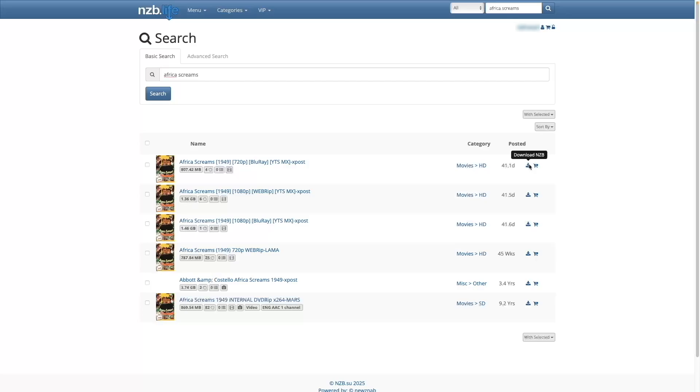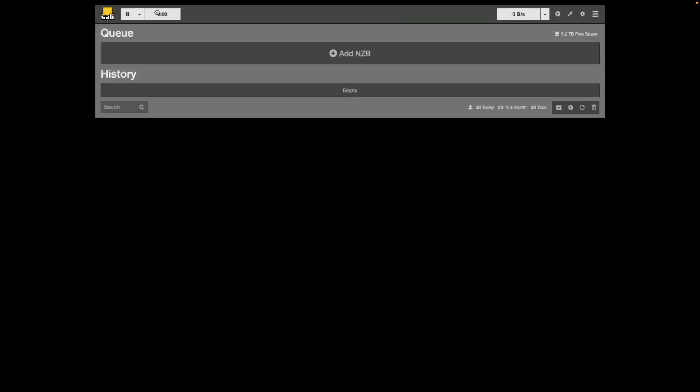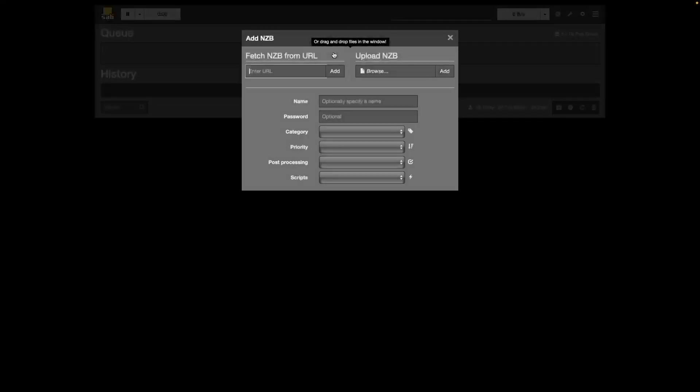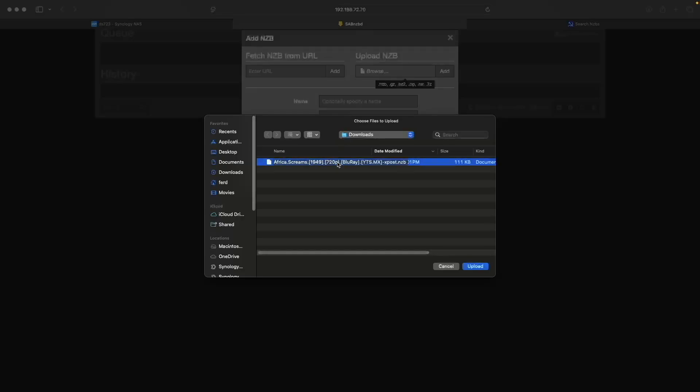Next, switch back to the sabnzbd tab. Click on the home button, then click add nzb. In the pop-up window, click inside the upload nzb box to bring up the choose files to upload window and select the nzb file you just downloaded and click upload.